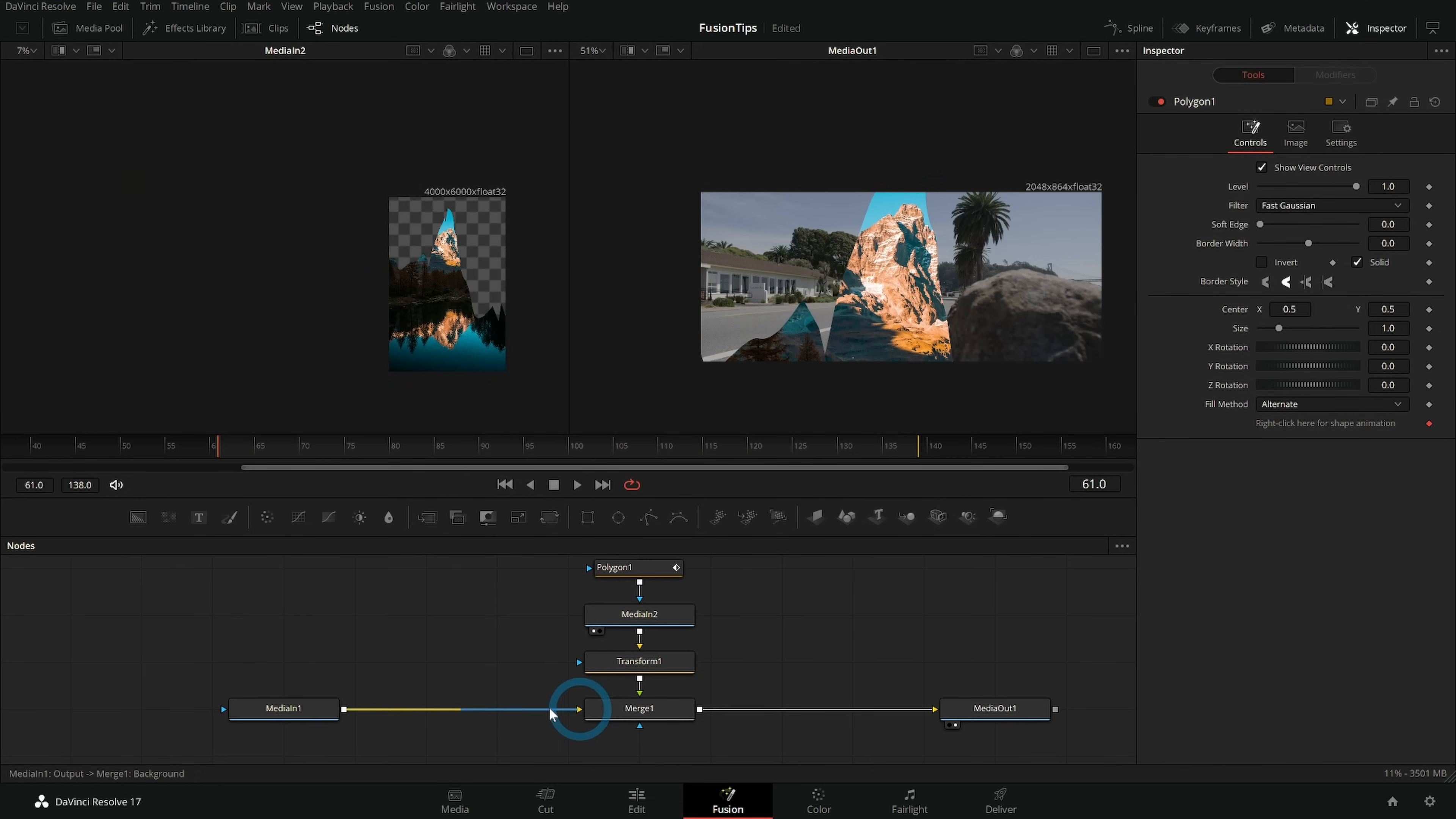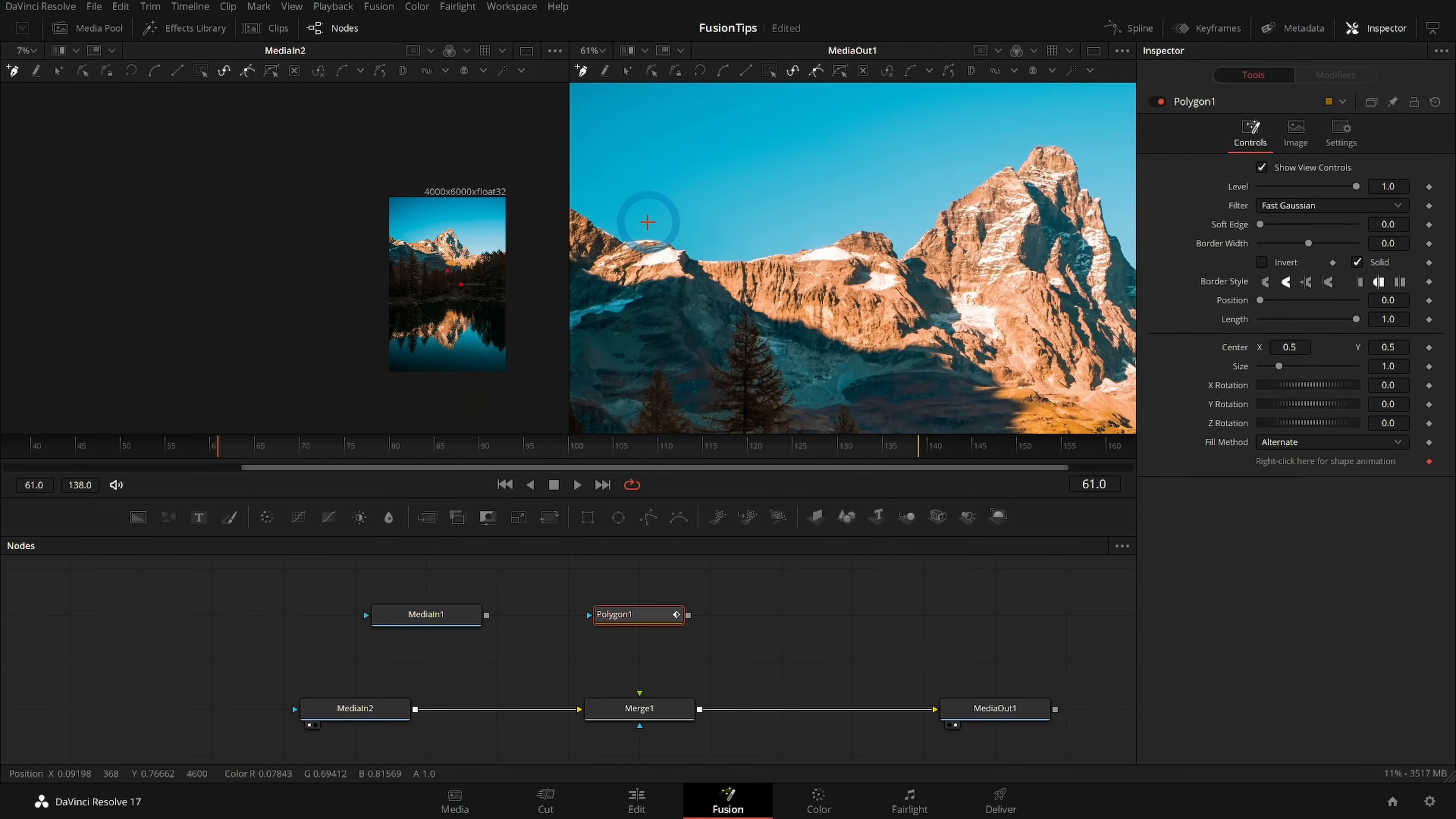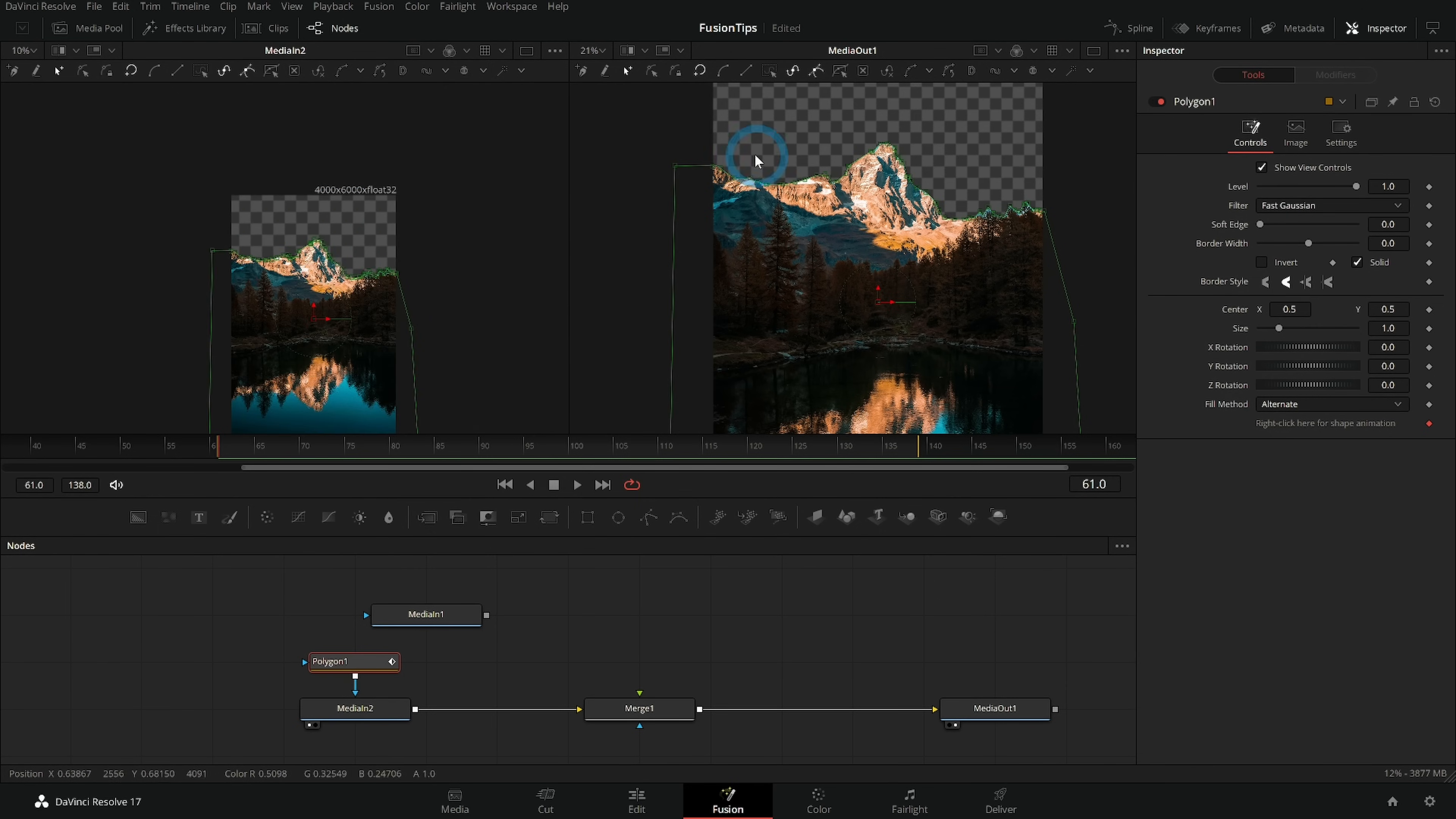Now watch what happens if we switch this around. I disconnect our media in one, grab our media in two and let's just put this in our merge. There we go. And now if I try and draw my mask it works out great because my mask again is based on the sizing of our background of our very first node here. So that worked out fine.